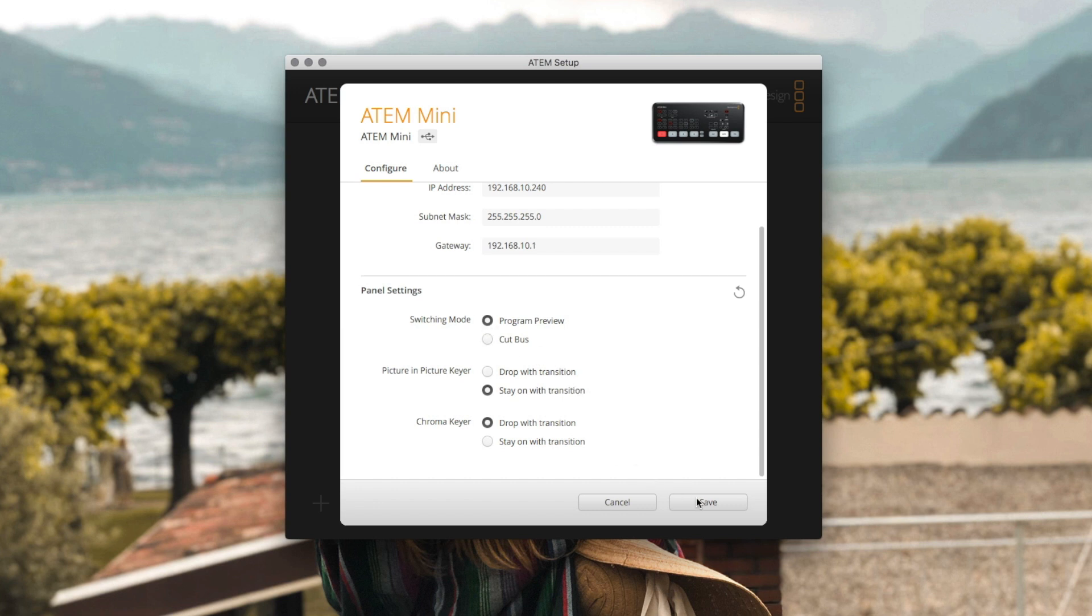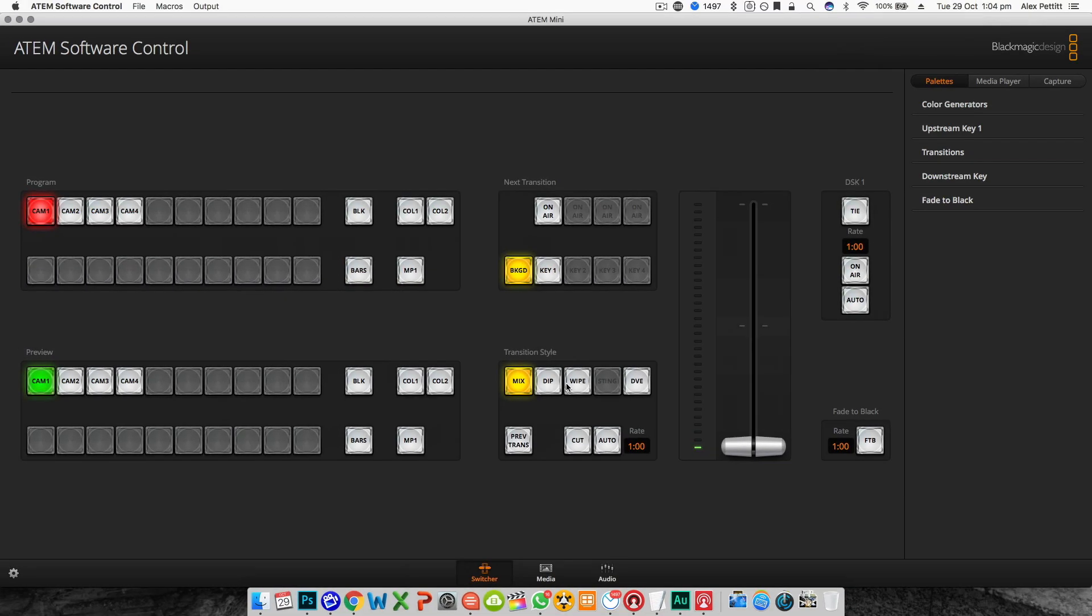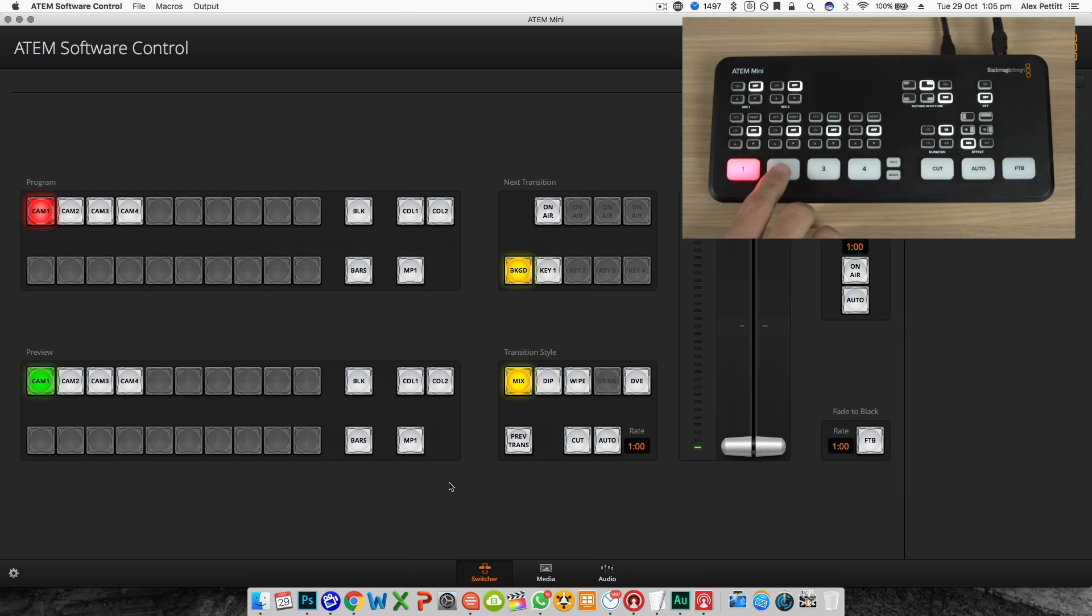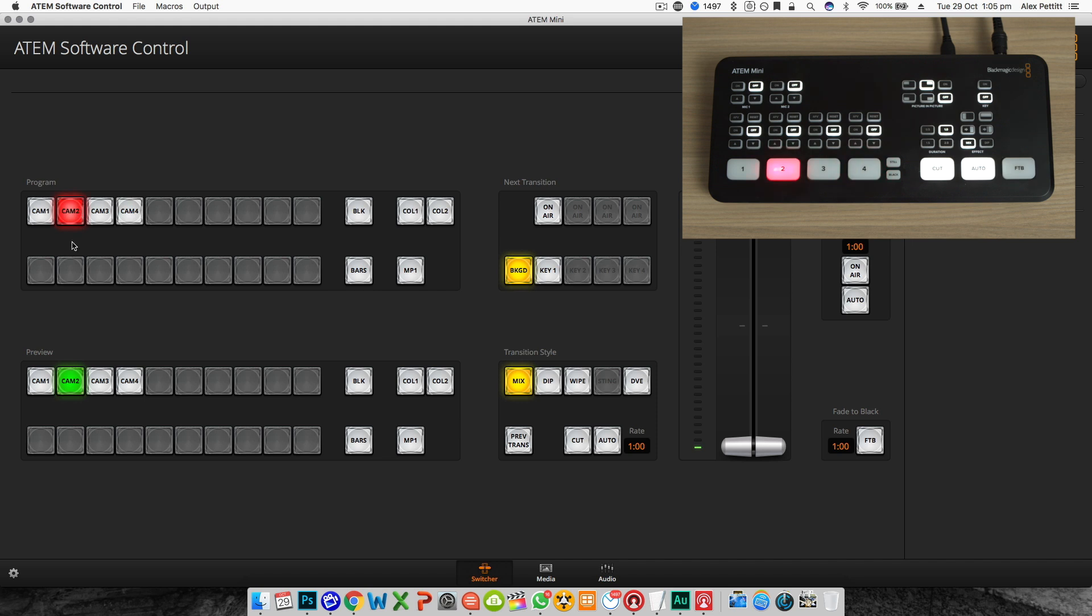Once you've made your settings hit save and we can head over to the ATEM software control to set up a few more things. When you launch the software control you should see a virtual version of your ATEM Mini. Any button presses you make on the physical ATEM Mini will reflect here in the software version and vice versa.